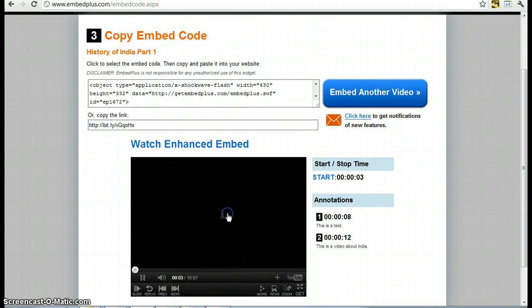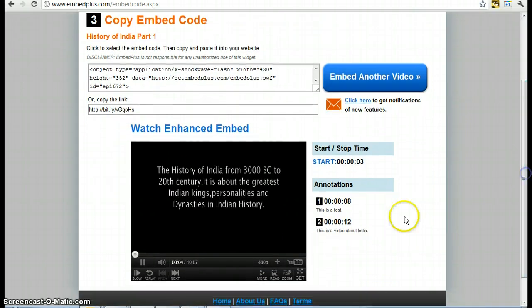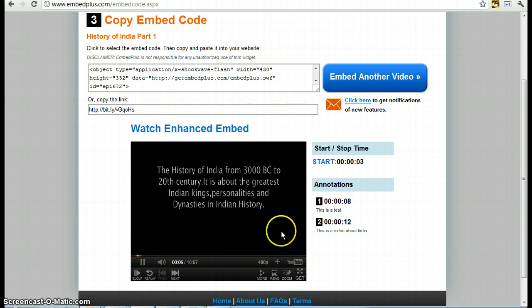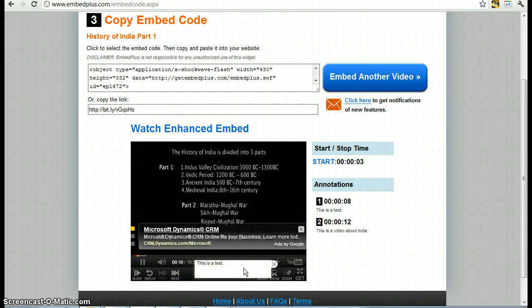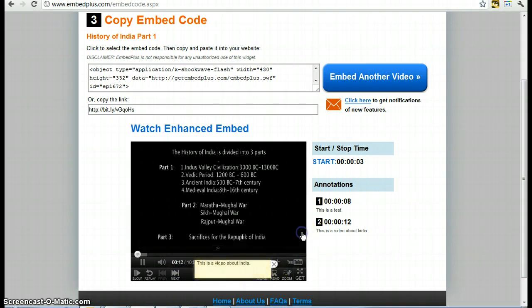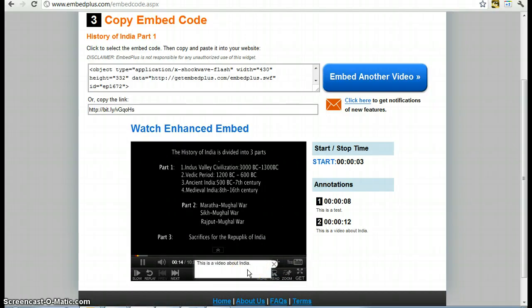And if you were to push play, for example, you would see it started at 5 seconds first of all, and this is a test pops up, and now this is a video about India pops up. And so you can put comments on the part of the video that you want to use.